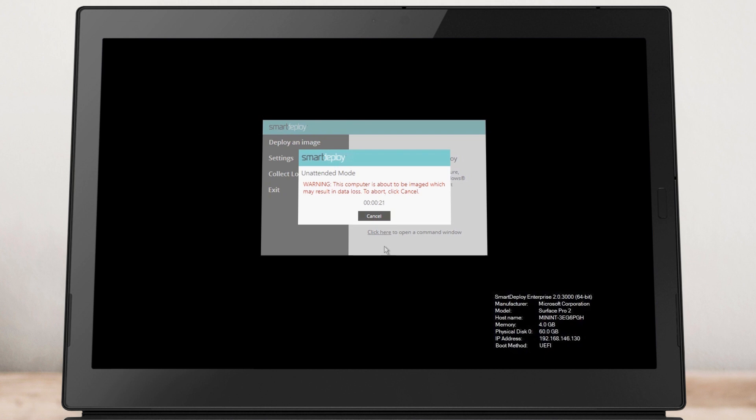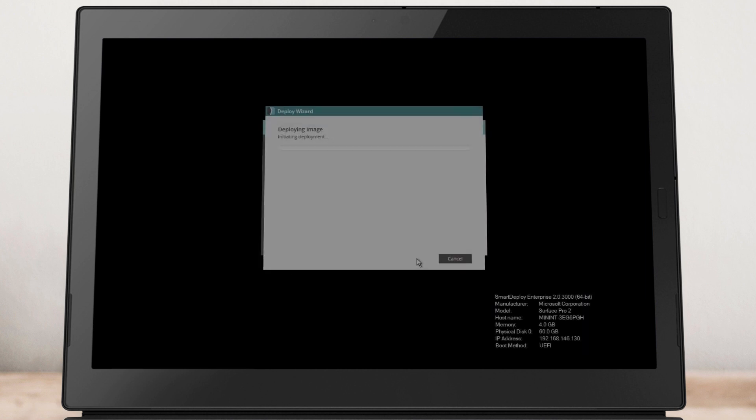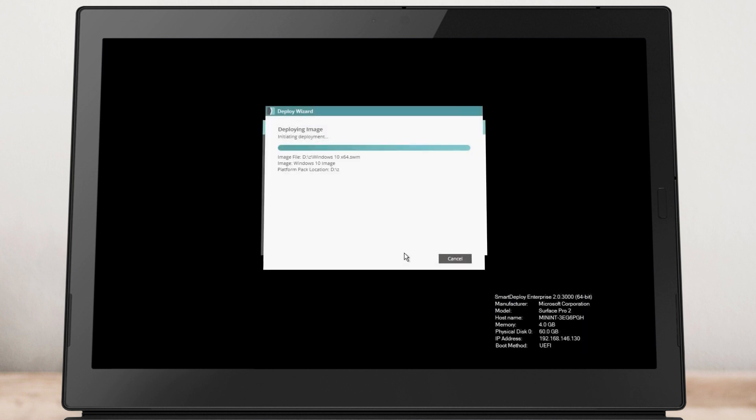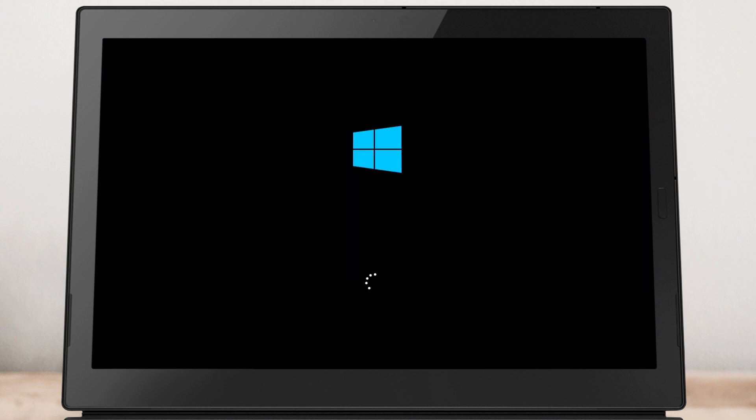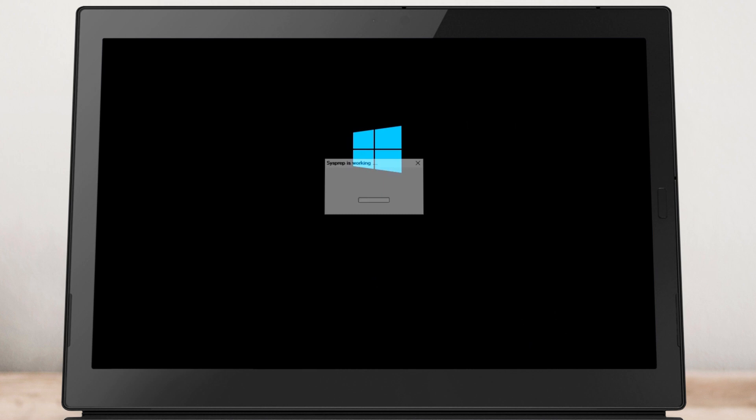If you are not using an answer file or marked your answer file for an attended deployment, you will need to follow the on-screen instructions in the Deploy Wizard to complete the deployment. For more information about the screens in the Deploy Wizard, please watch the answer file video.